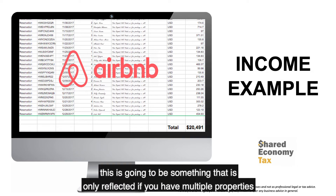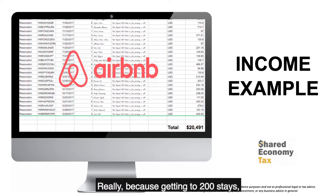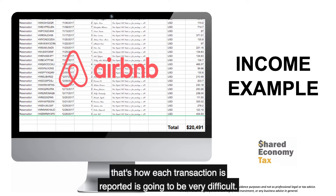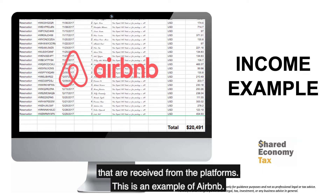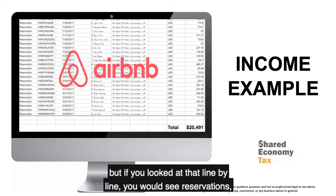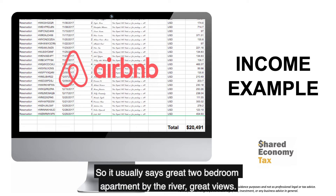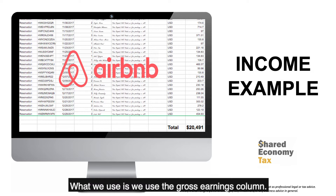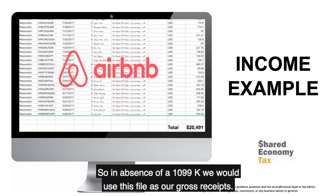If you're an Airbnb host, a 1099-K is only issued if you have multiple properties, because getting to 200 stays is very difficult. So when there's no 1099-K, we use the gross payout files received from the platforms. This is an example from Airbnb — you can see the total in the bottom right-hand corner. Looking line by line, you see reservations and addresses. What we use is the gross earnings column. In this case, the host earned $20,491, and in absence of a 1099-K, we would use this file as our gross receipts.